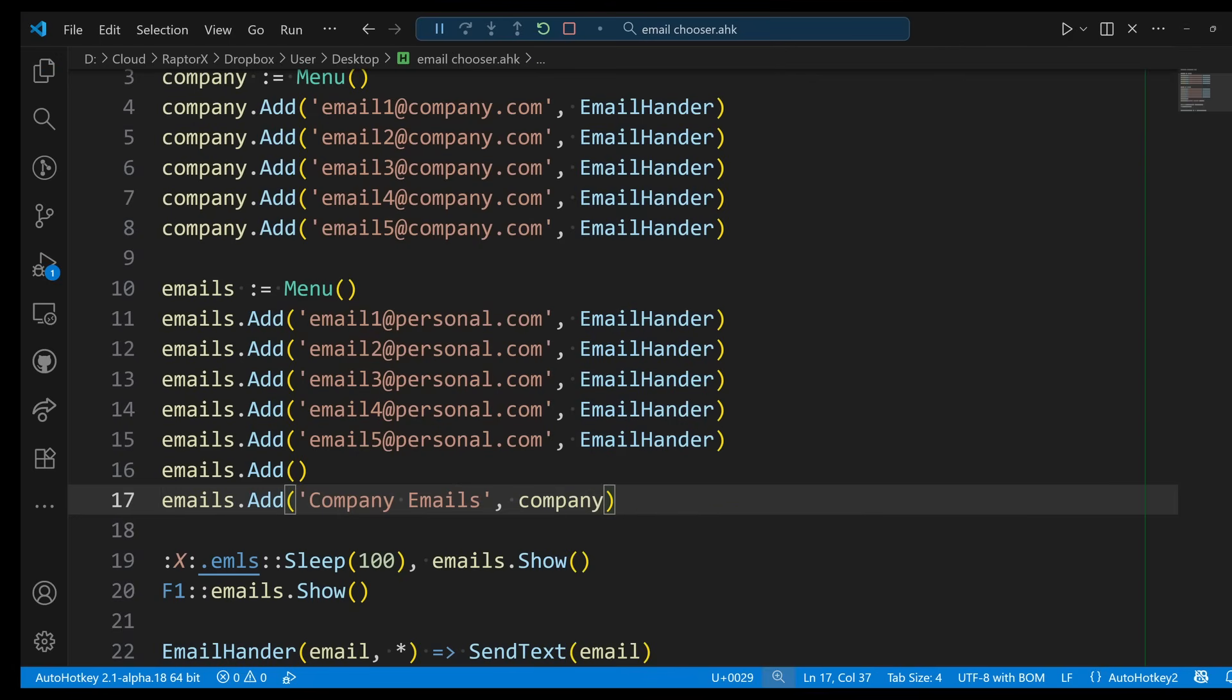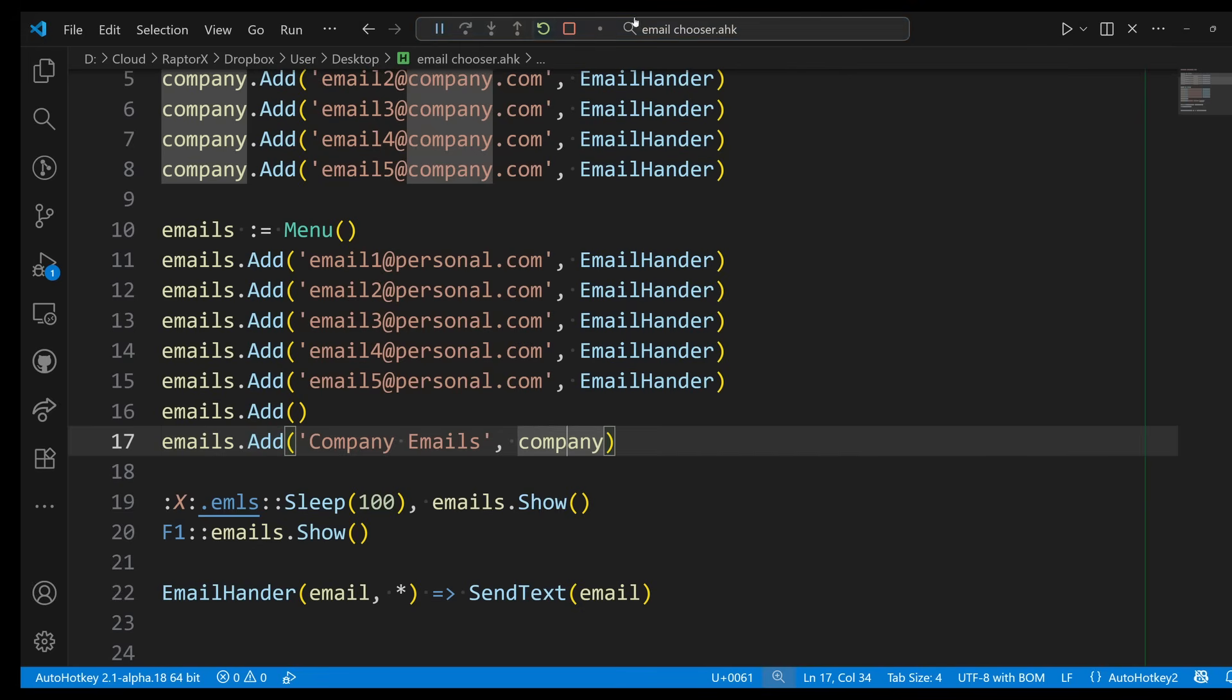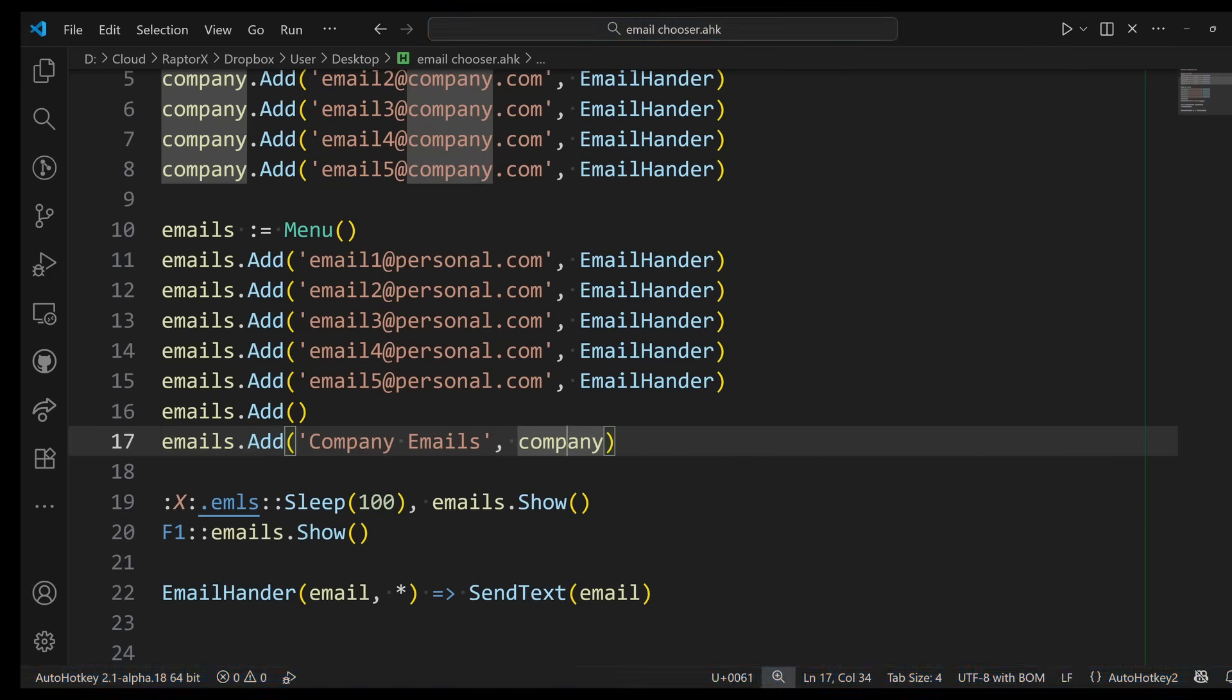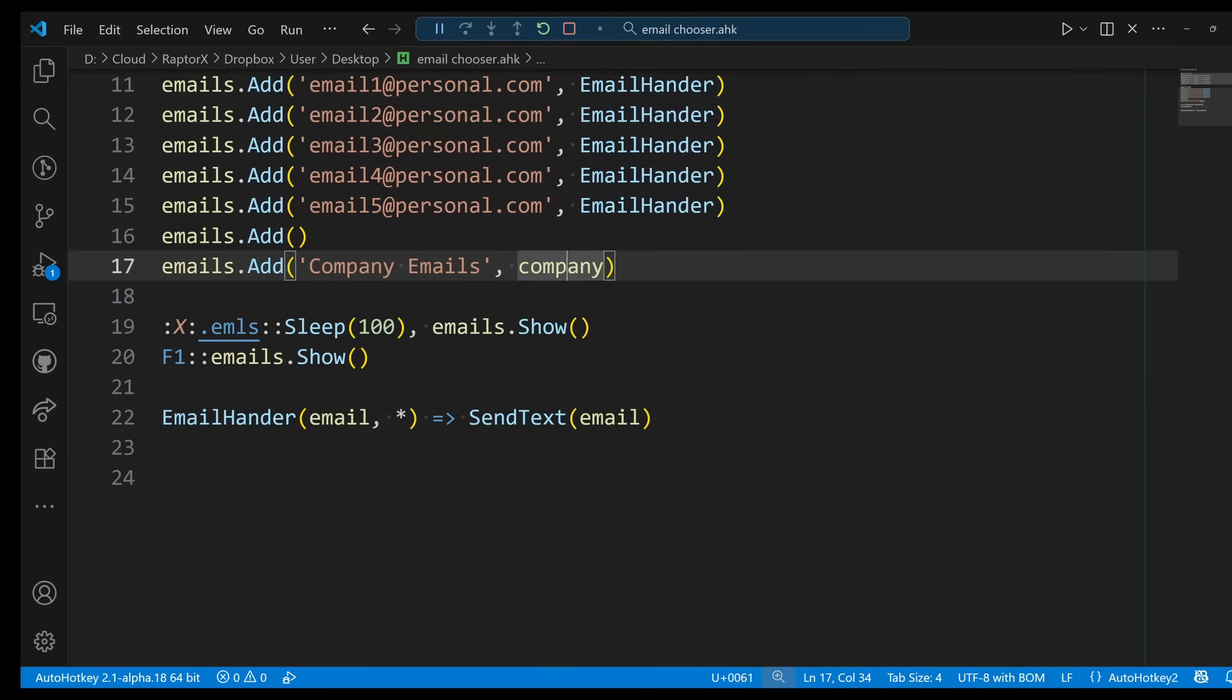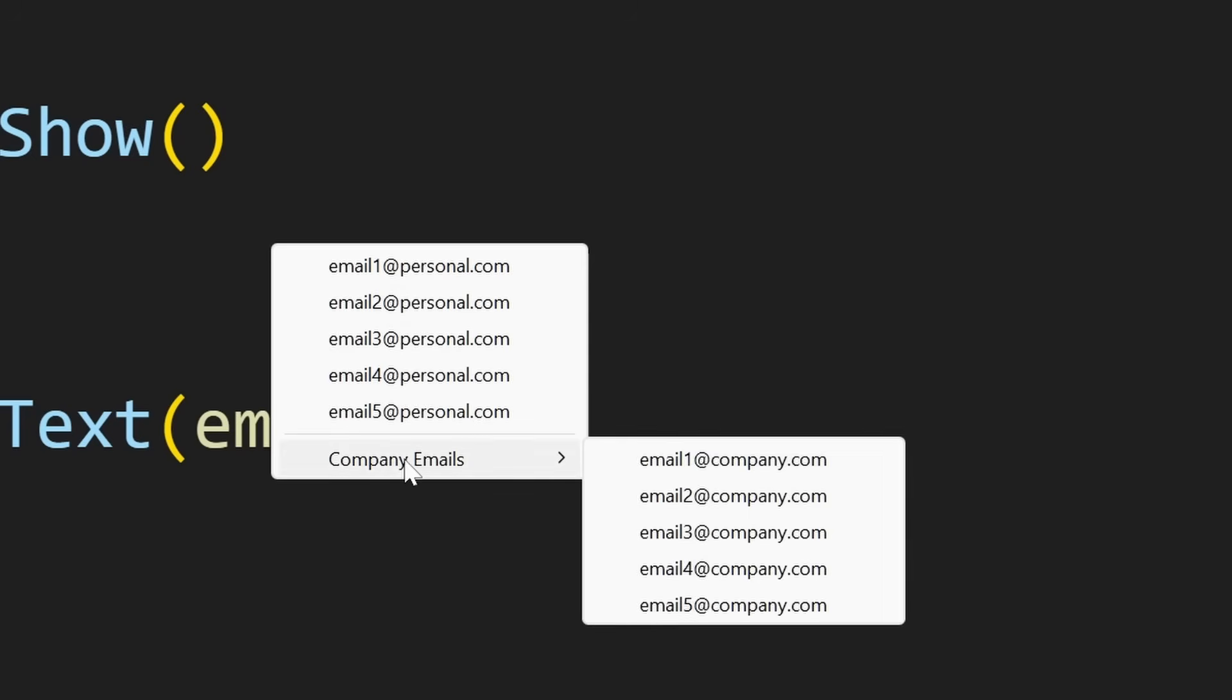Because when you hover over this one, it will go ahead and display the other menu. So let's go ahead and test it again. I'm going to use the F1 command and there you go. We have all our emails, a divider, and now a submenu with the companies.